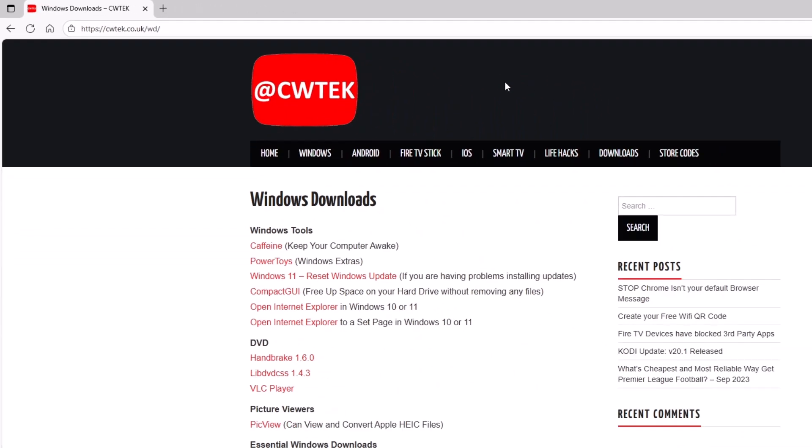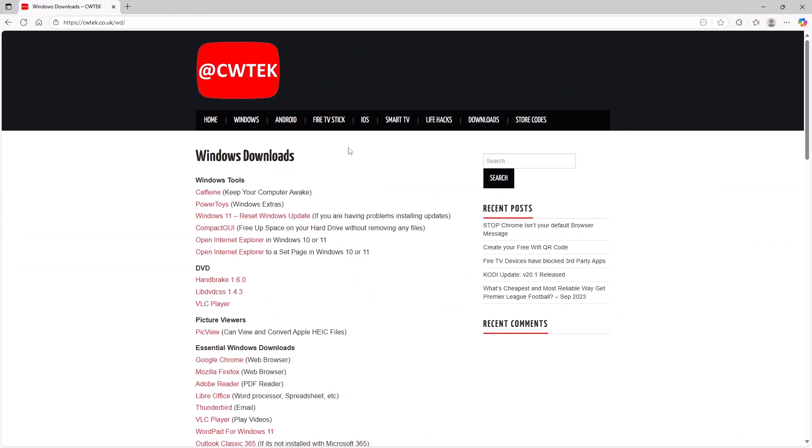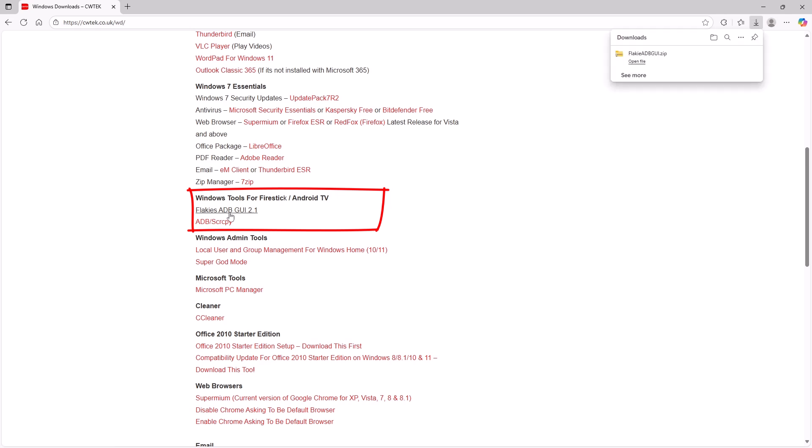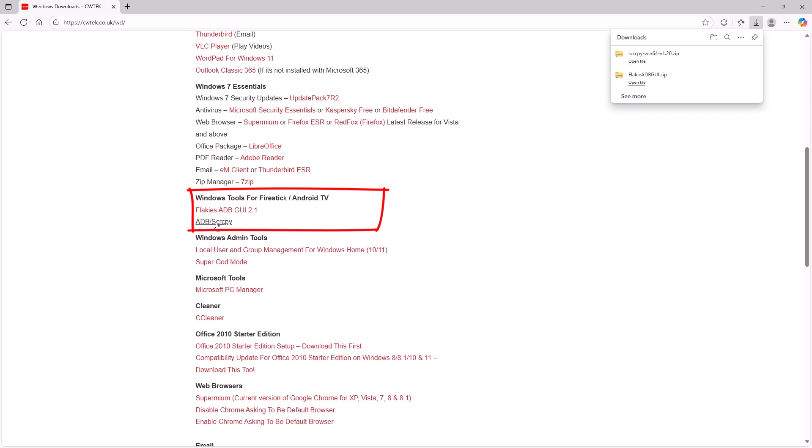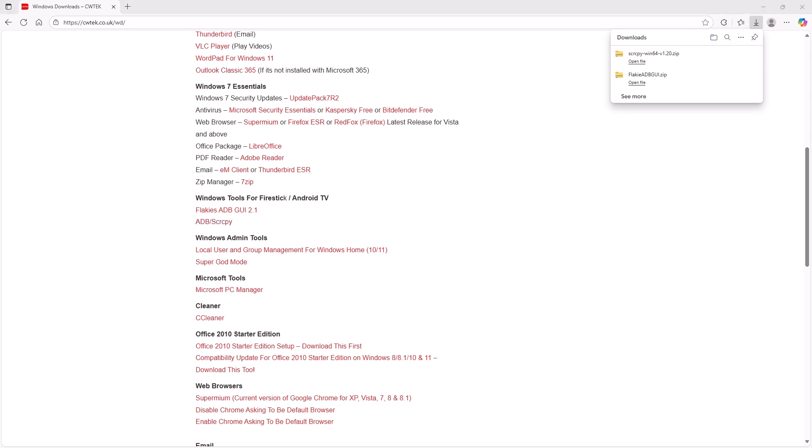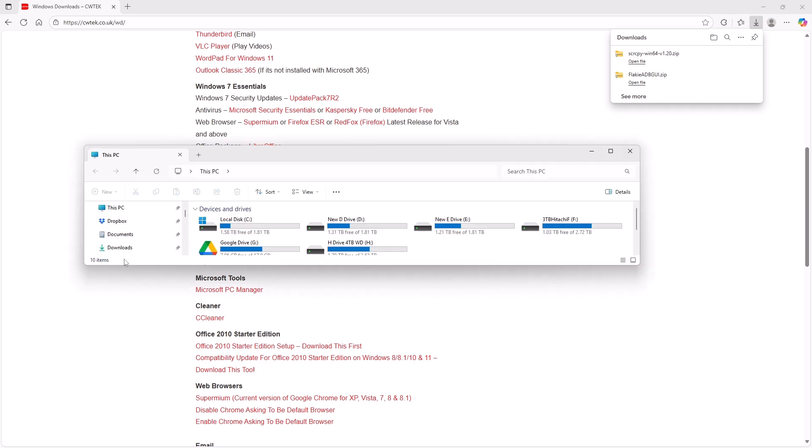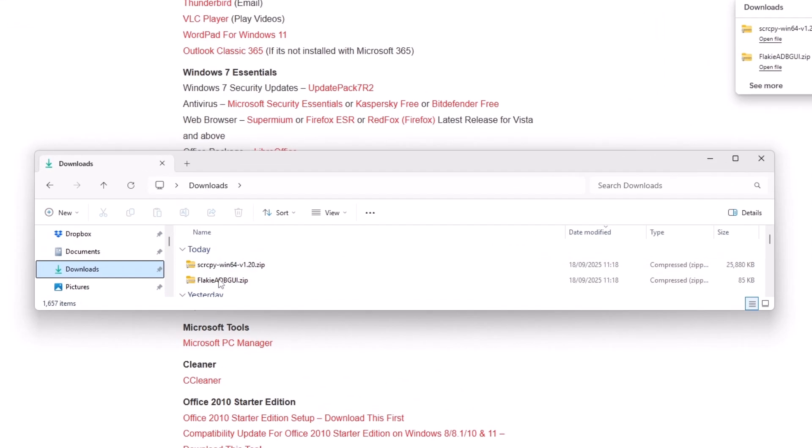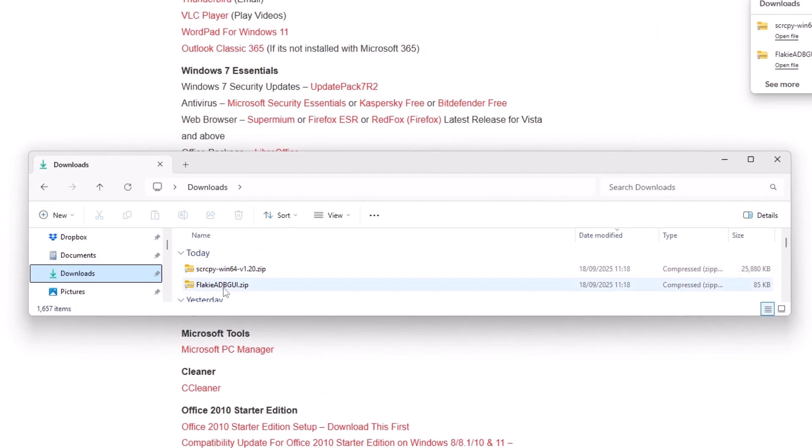Then if you've typed the correct address, you should see this here. Scroll down until you get to Windows tools for Fire Stick stroke Android TV. And you want to left click once on Flaky's ADB GUI 2.1. Once you've clicked on that, it should download. It should only take a few seconds. It's only small. Then you want to click on ADB stroke SCR CPY. And again, that's a left click and that will download. Now, if you're in Edge like I am, you can click on this little downloads folder icon there. If you're not, then just go into Explorer and find the downloads folder.